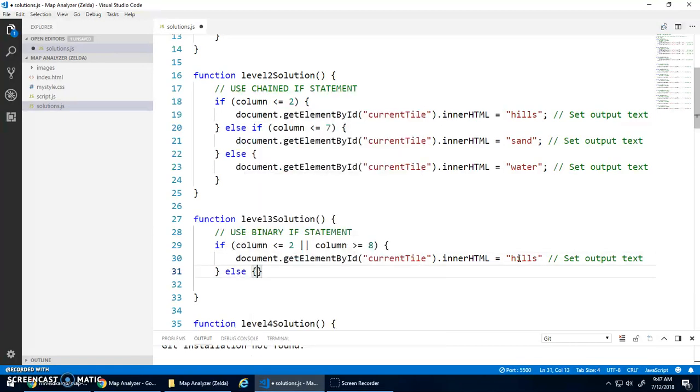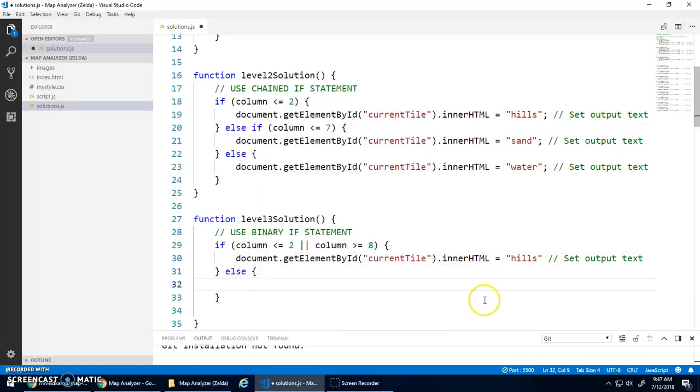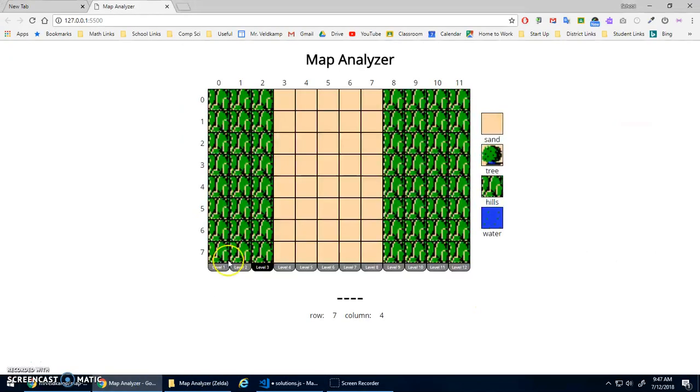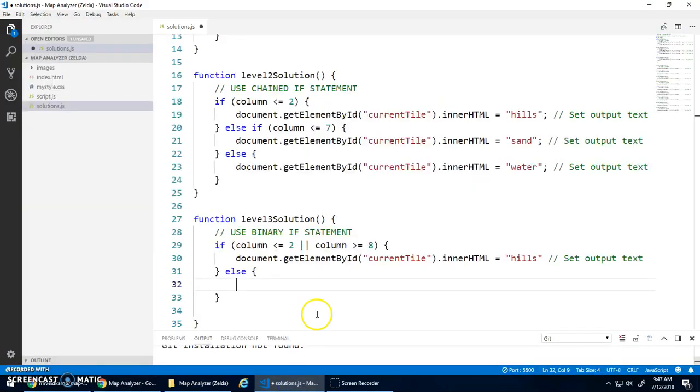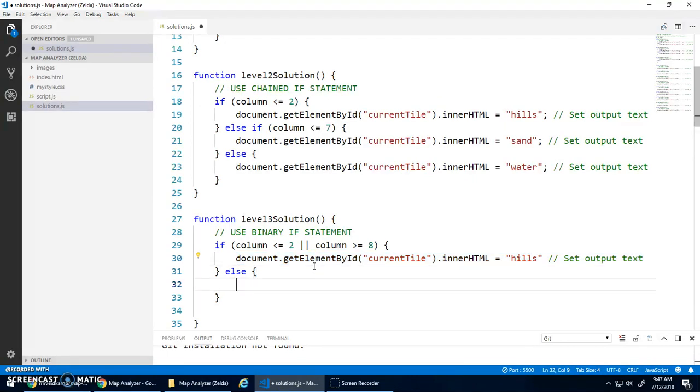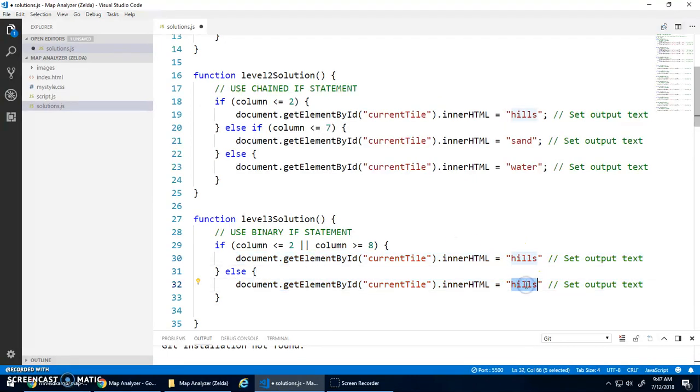And then I can just do an else. If I'm here or here, do hills, else I must be in the middle, so do sand. I'll put sand.